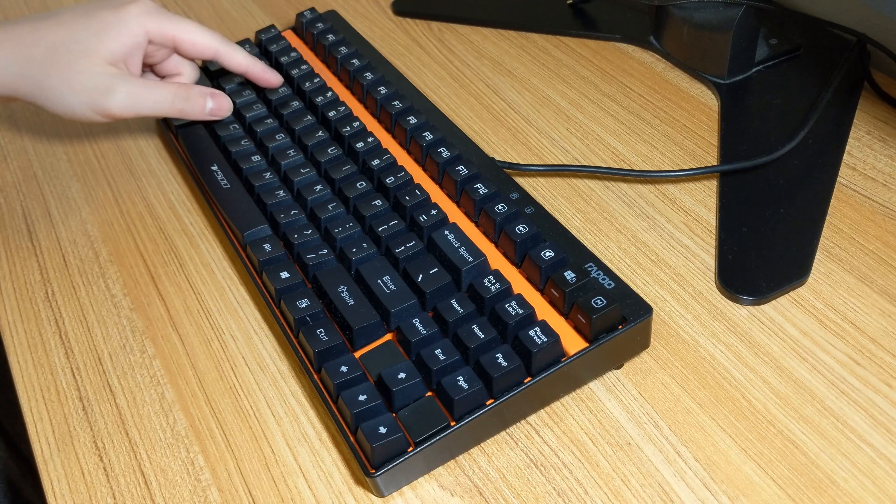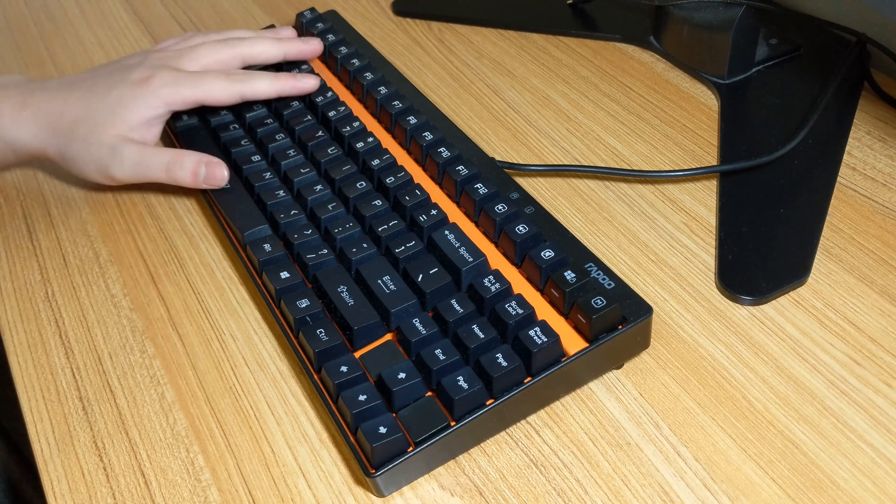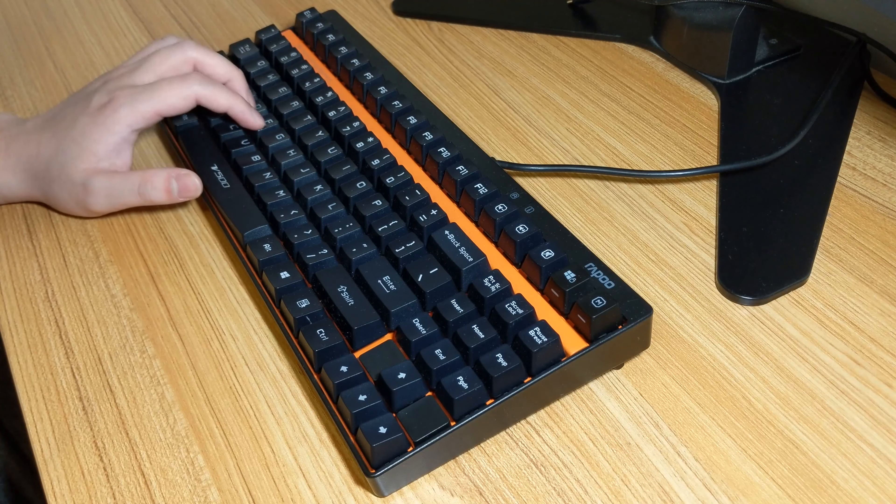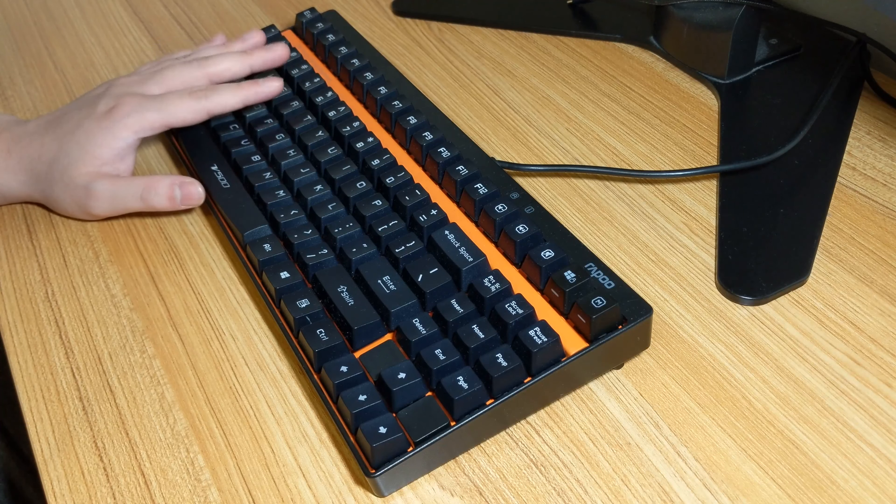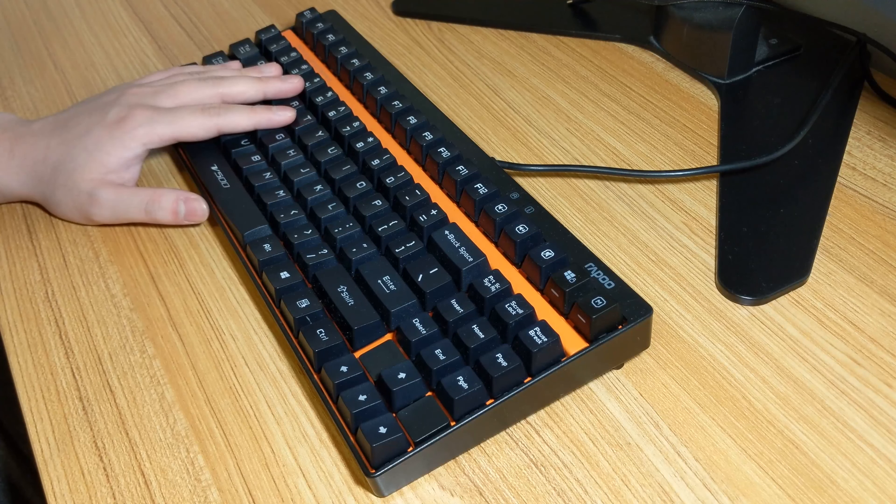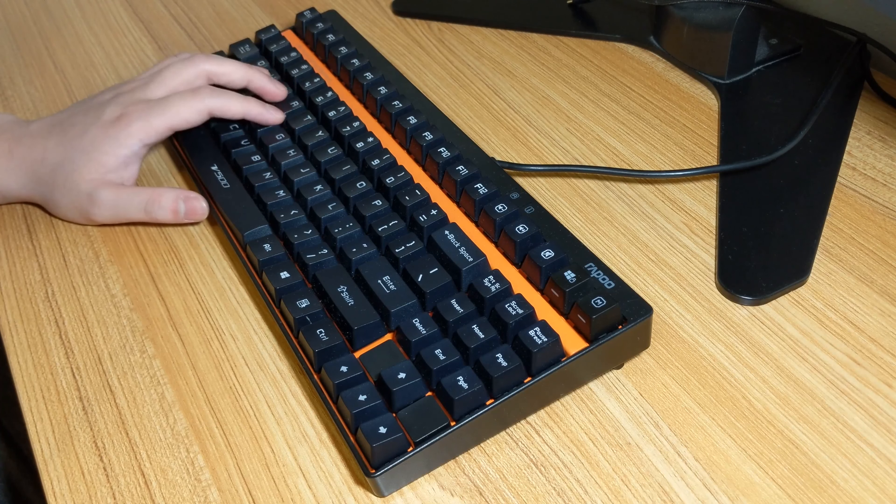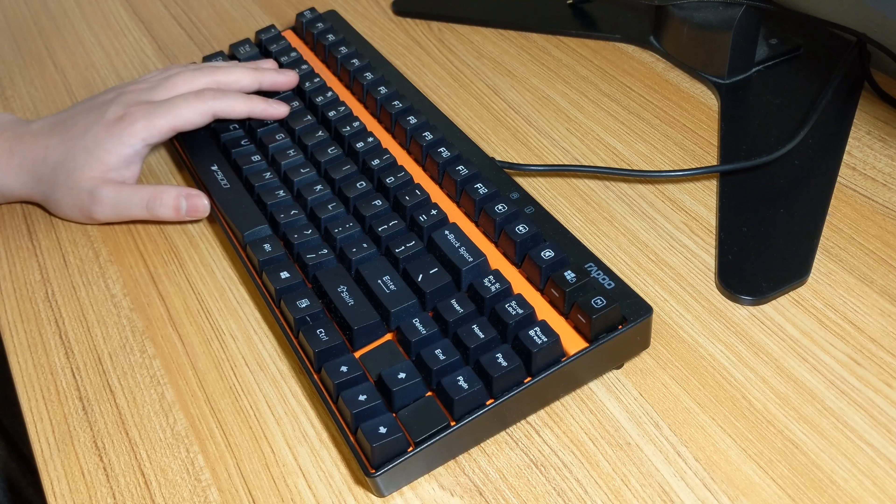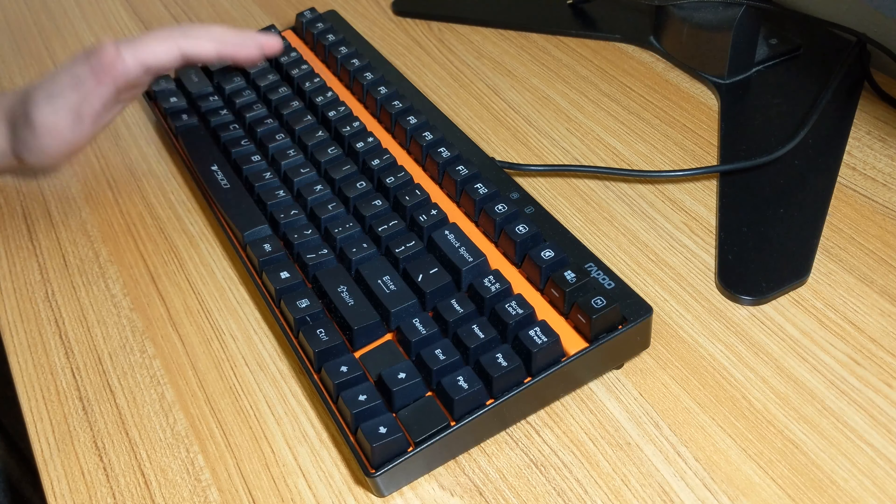For the downsides, the cable is not braided, and the keycaps are pad printed, which is one of the cheapest keycap printing methods. But, the keyboard uses a standard layout, so you can replace the keycaps when you want to. Overall, 6 out of 10.